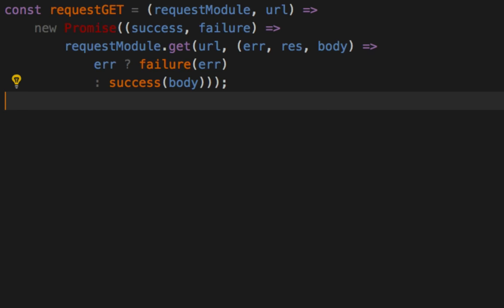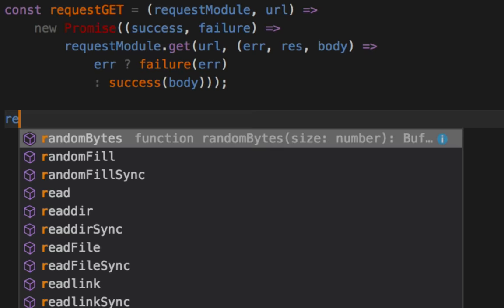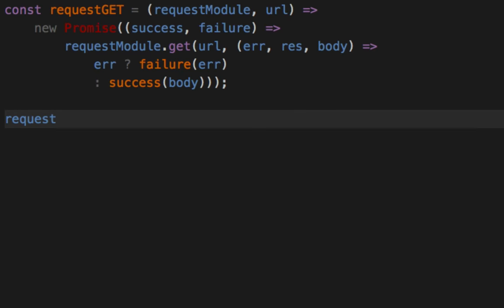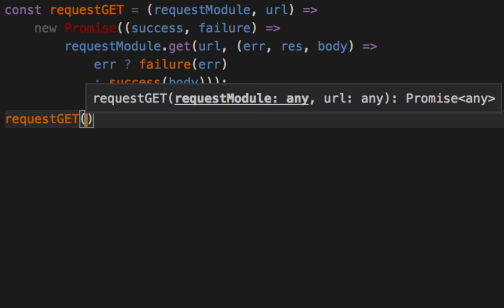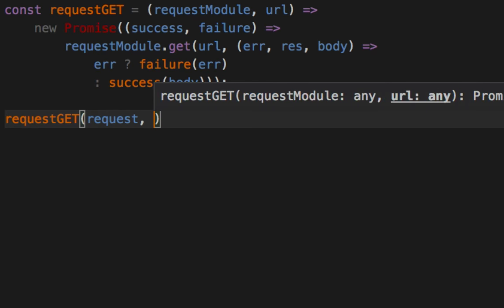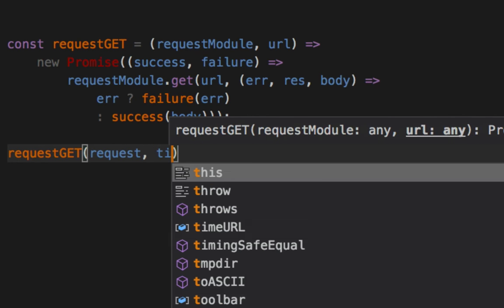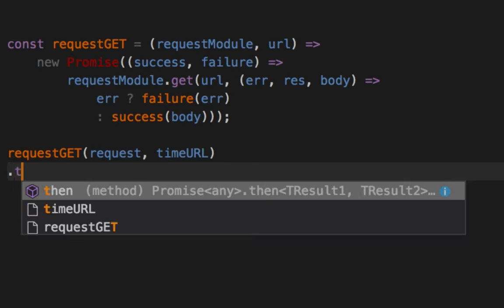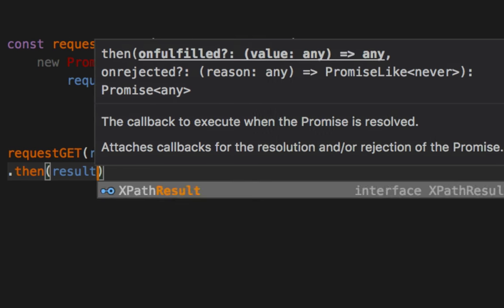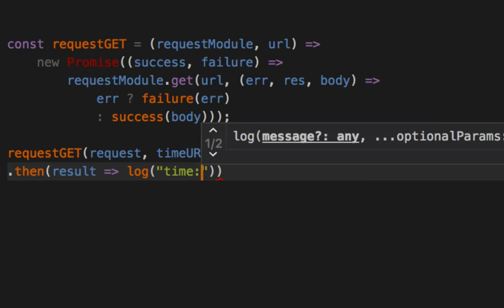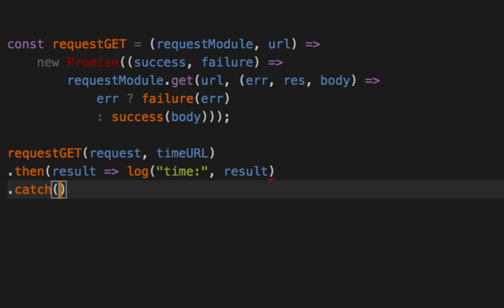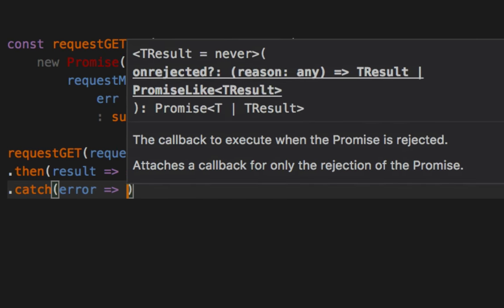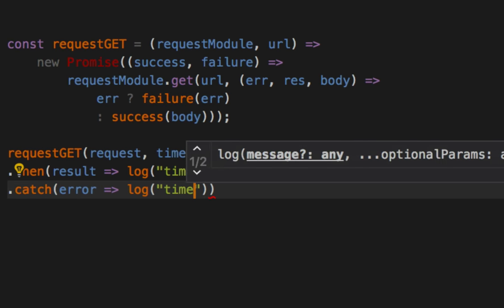And now, basically, requestGET can take in the request, the real request, and the timeURL. Then, result time. Catch error, time error.